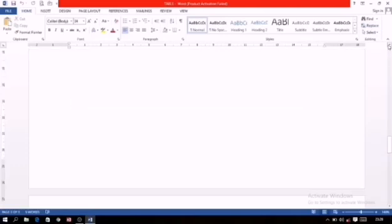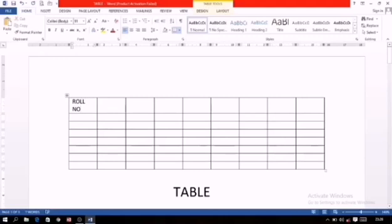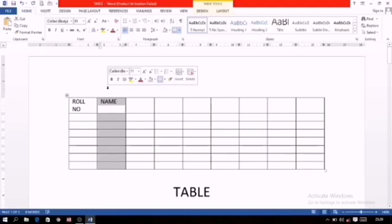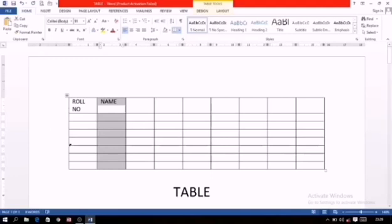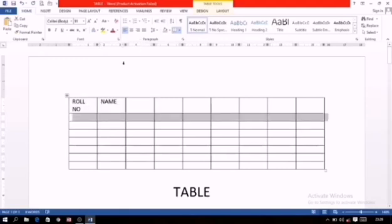Field gives us information about single item and record gives us the complete information. For example, the very first field in the table is for the row number. So row number field will give you the information only about row number. The second field for example is for name. This name field will give you information only about the name of the student but no other information. And these horizontal things are known as record. Record gives you the complete information like what is the name of the child, what is the roll number and other information according to the field names.